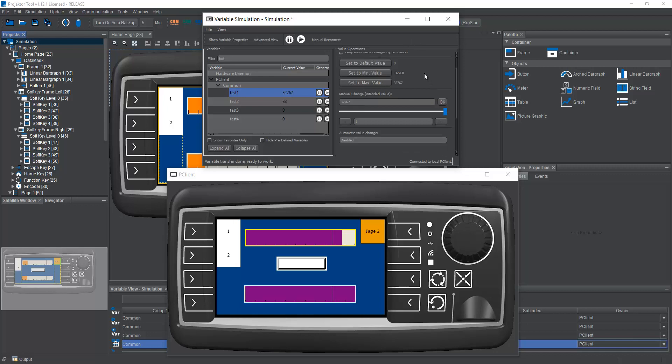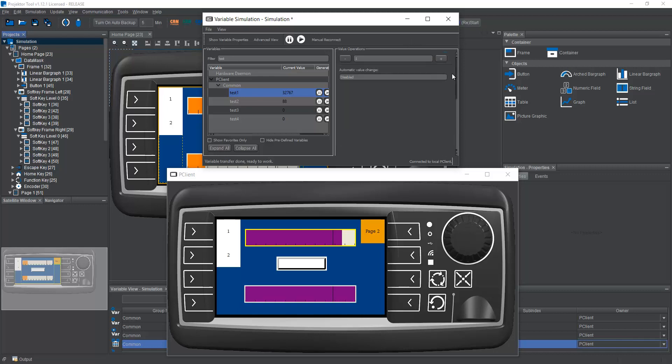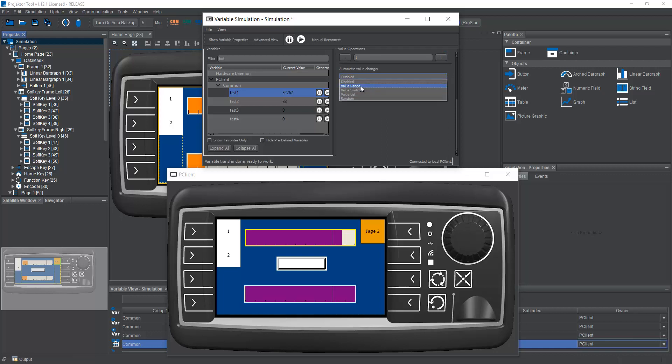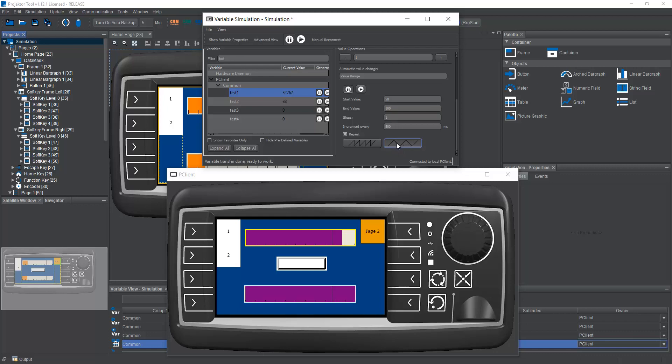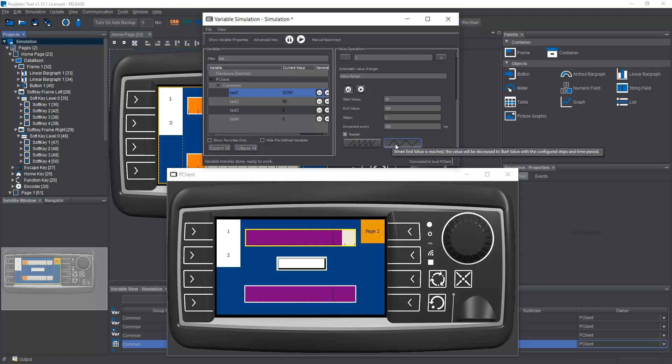Okay, so these are the manual value changes. There are also automatic value changes, we have value range. Let's say we go from 50 to 100. In steps of one, we increment every 500 milliseconds, we want to repeat, and we want to go when it is at 100 back to 50. So we don't want to go from 100 straight to 50. We want to go all the way down. Now let's play this.